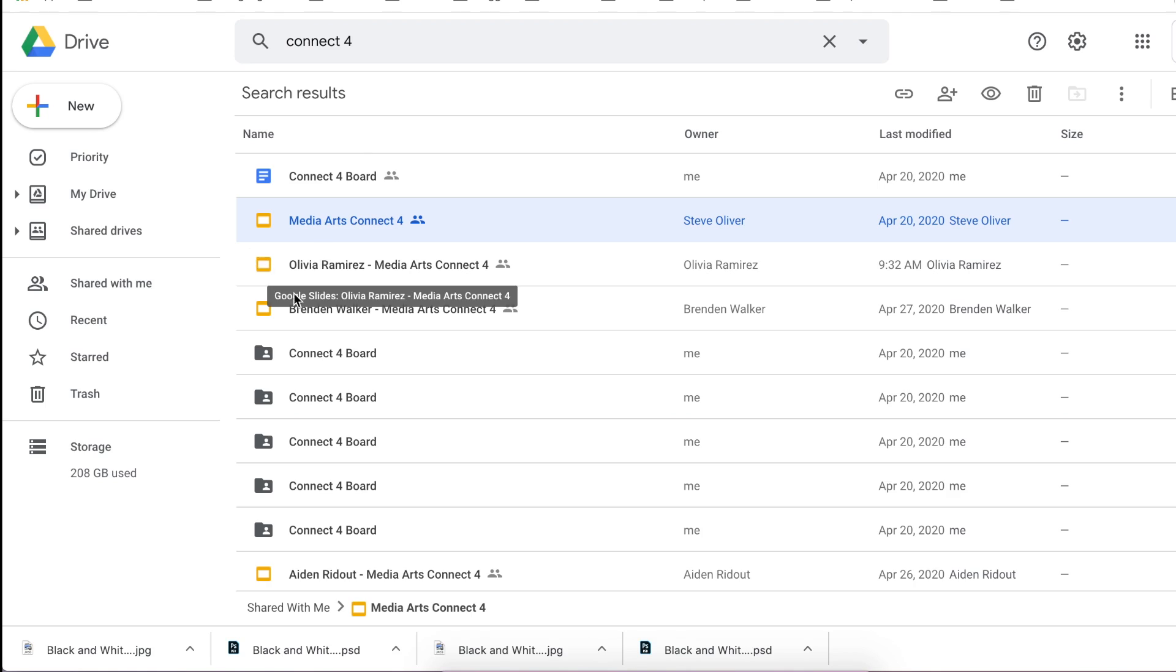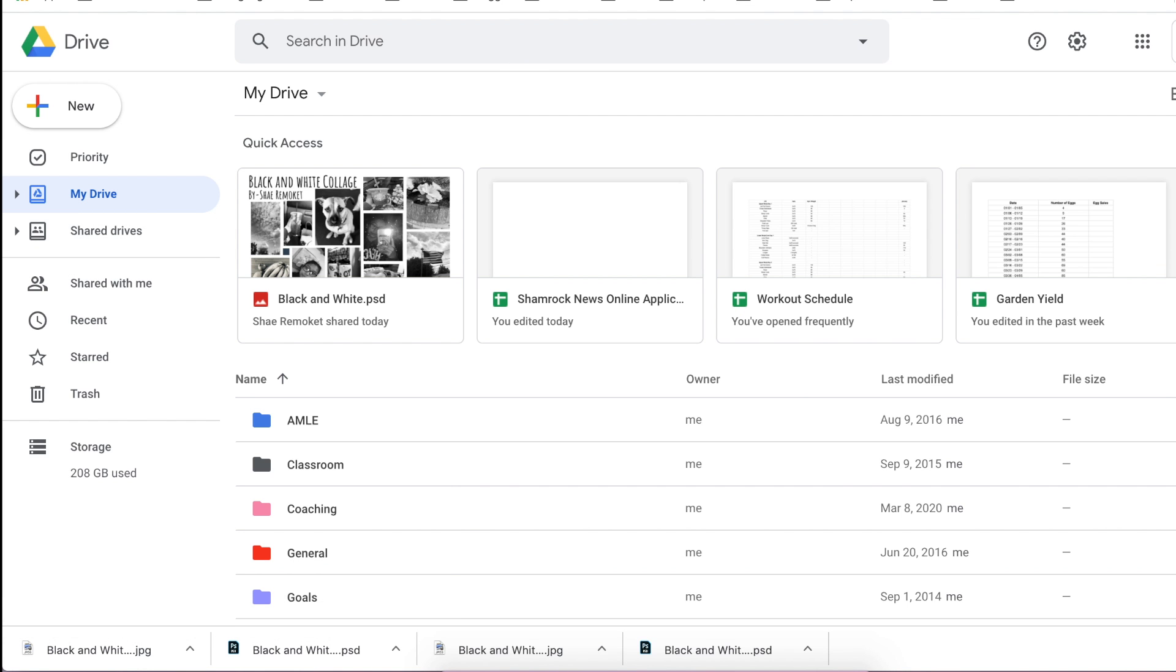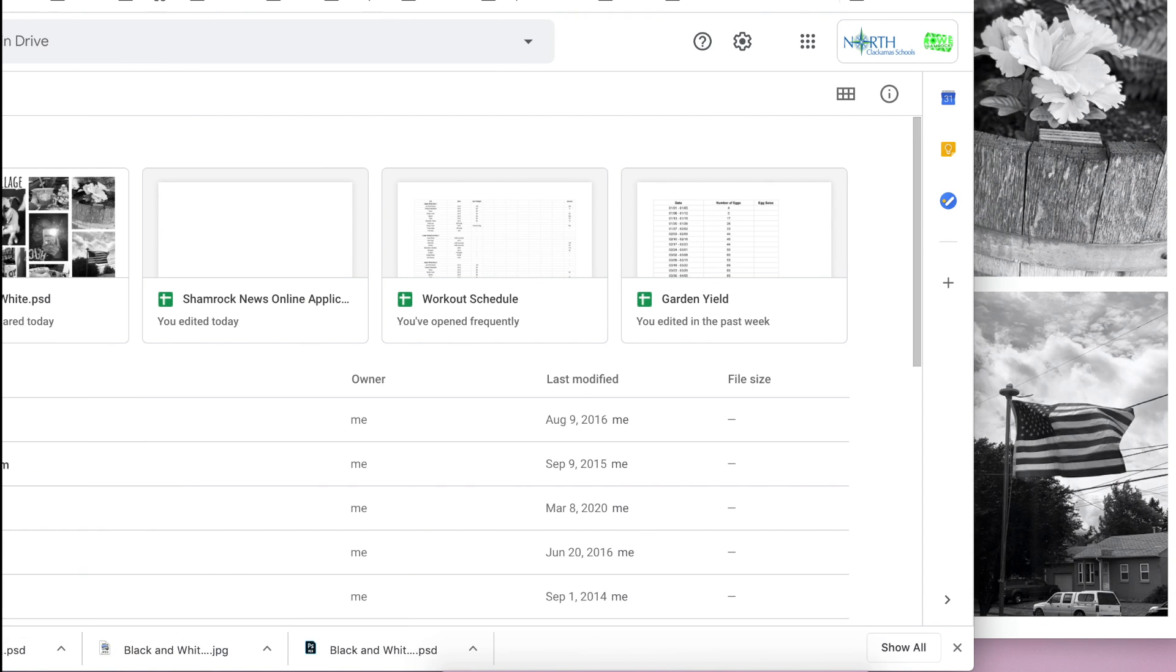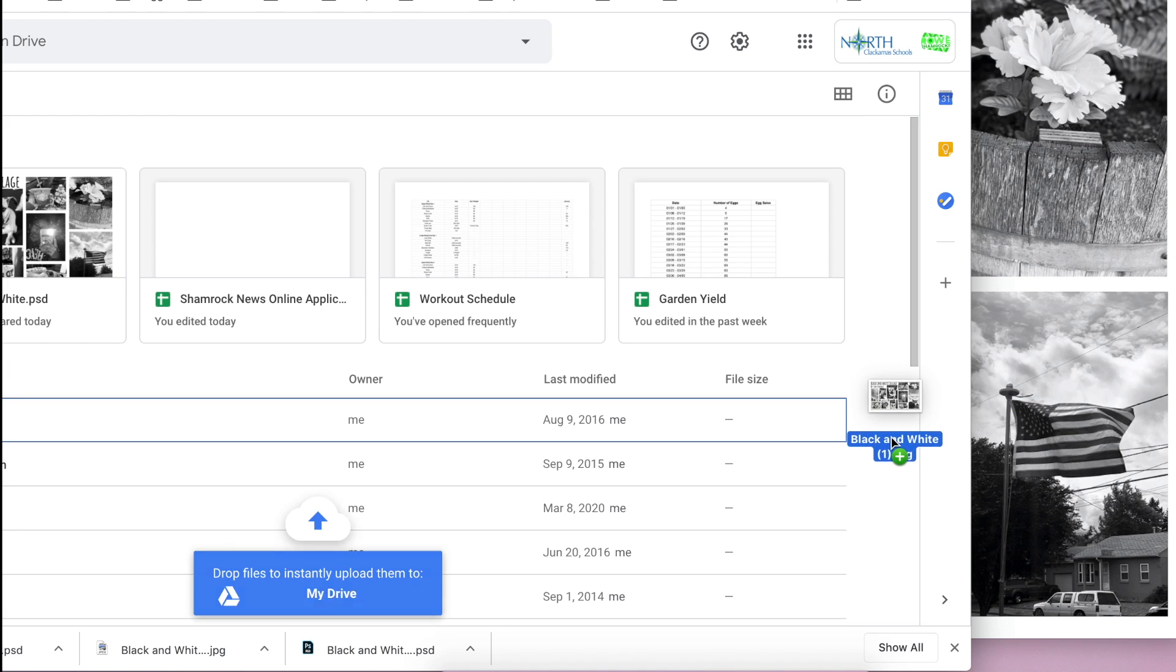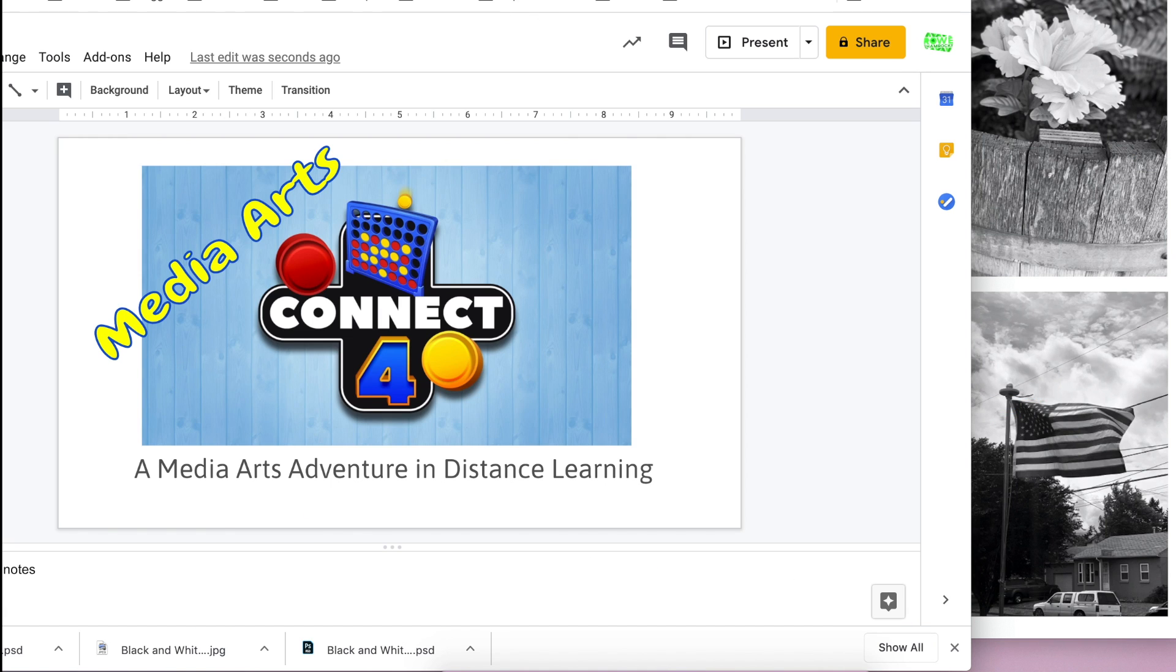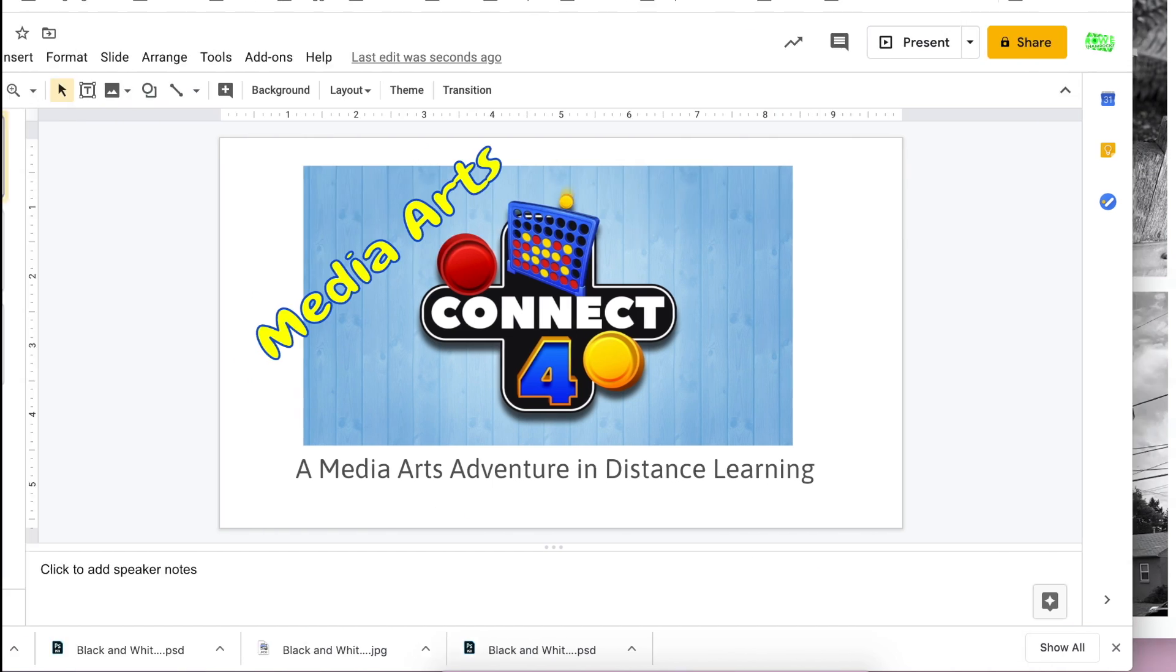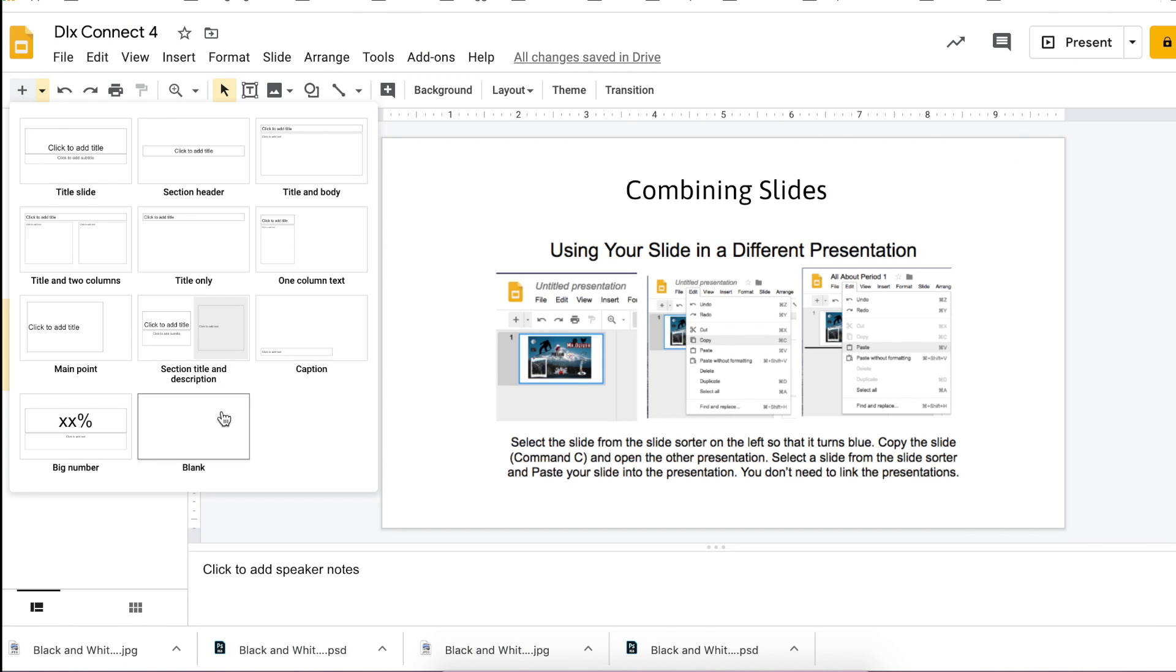I can drag this JPEG file into my Google Drive. Now I can go to my Connect 4 board and I'm just going to add a new blank slide real quick.